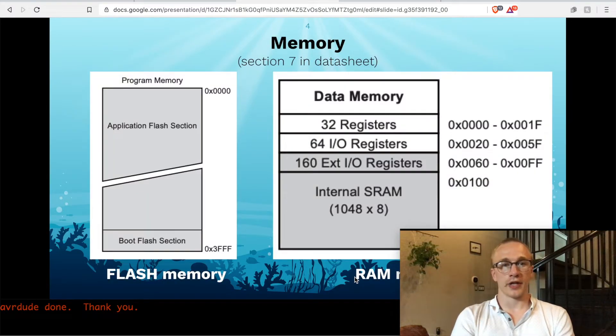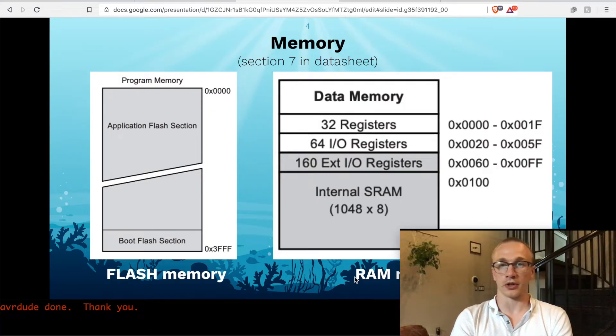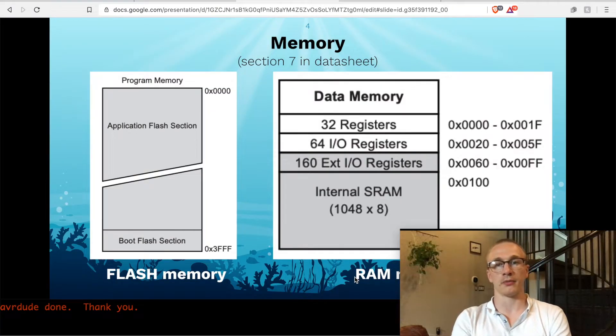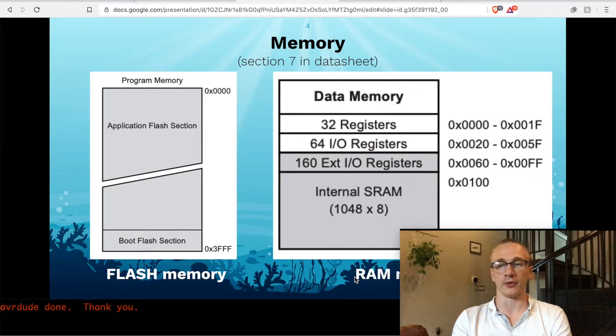To understand this, there's two sections of memory that we need to look at. We've got flash memory, which is where your program lives, and RAM memory, which is where all of your temporary stuff lives, like your variables.